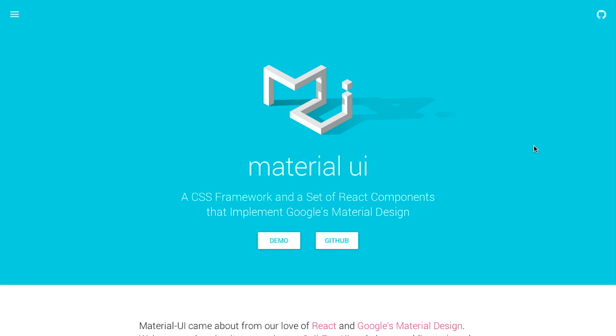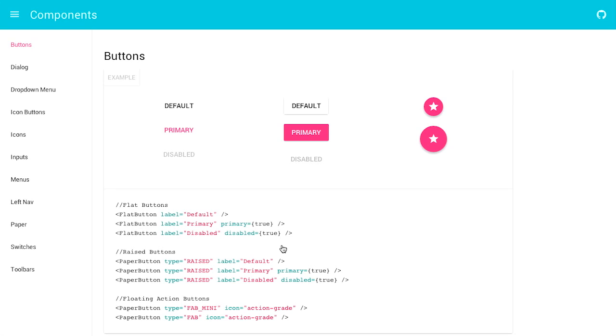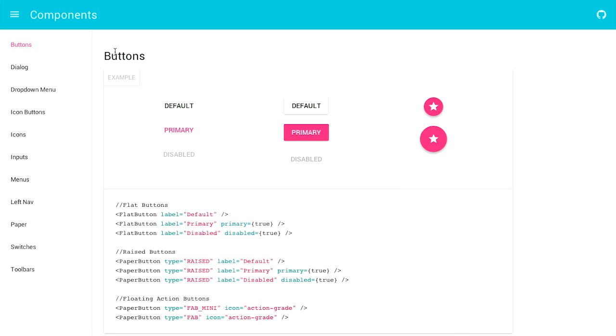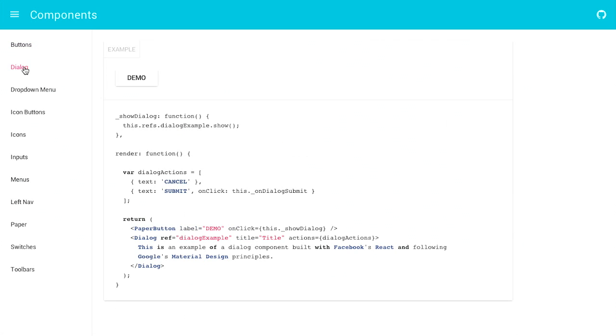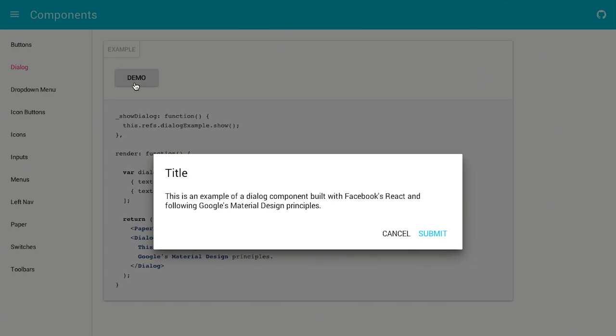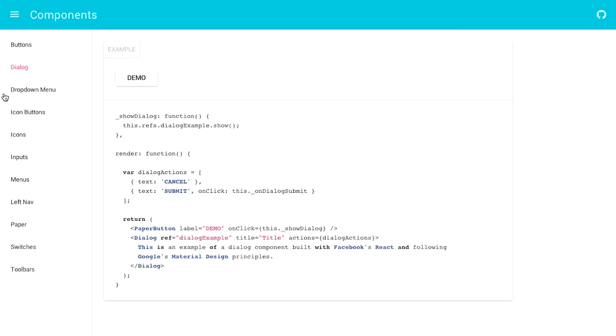Next up is Material UI. This is a tiny CSS framework and also a set of components for React that are based on Google's all new Material Design. So, let's take a look at this. I'm going to click on Demo here. And these are all of the components that can be used with React.